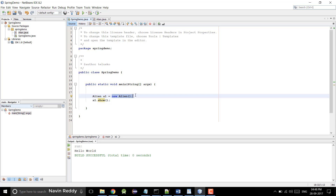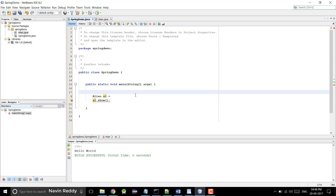Let's see how we can do that. I will not be using XML-based configuration here; I will be using annotation-based configuration, just to show you how to do that on NetBeans. So I'll remove this manual object creation.